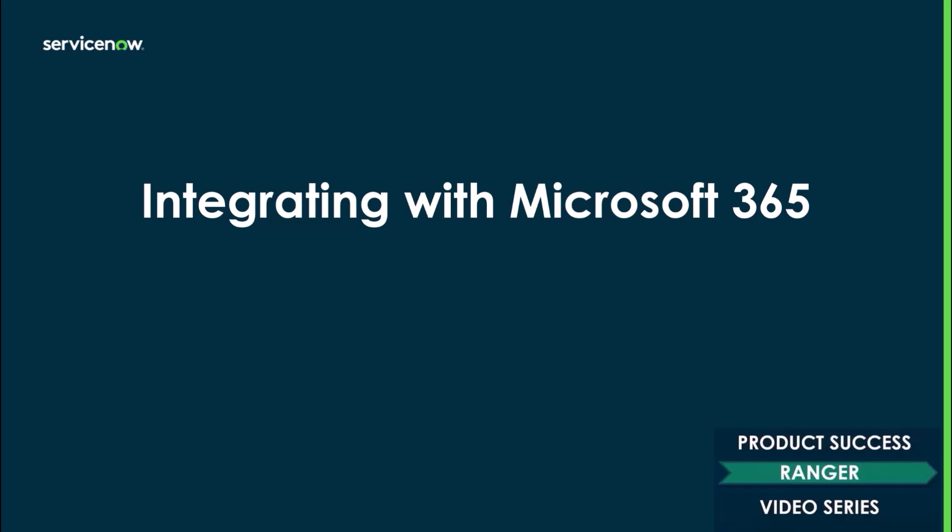How's it going, everyone? I'm Ben Mills, Principal Product Success Architect with ServiceNow, and I'm happy to be presenting you with the new video series that we're putting together for integrating ServiceNow with Microsoft 365.